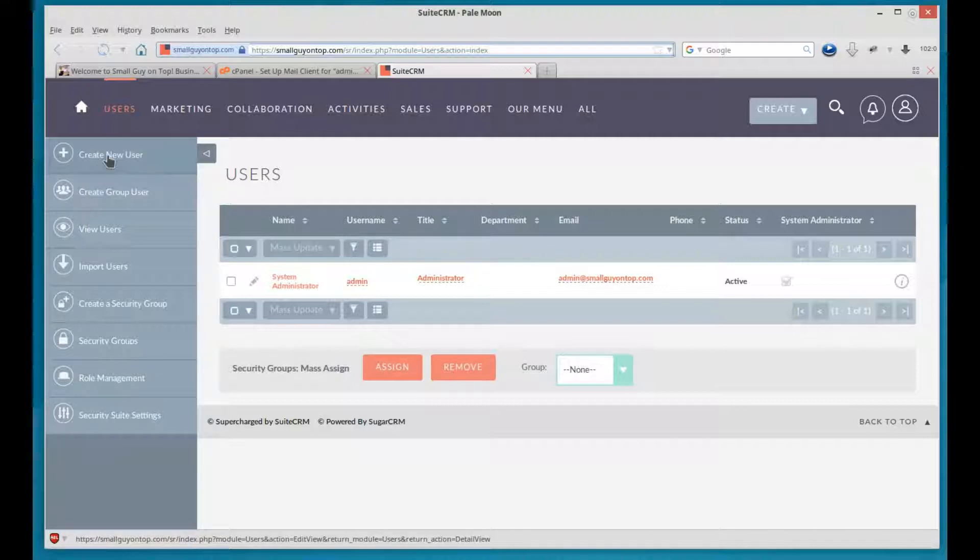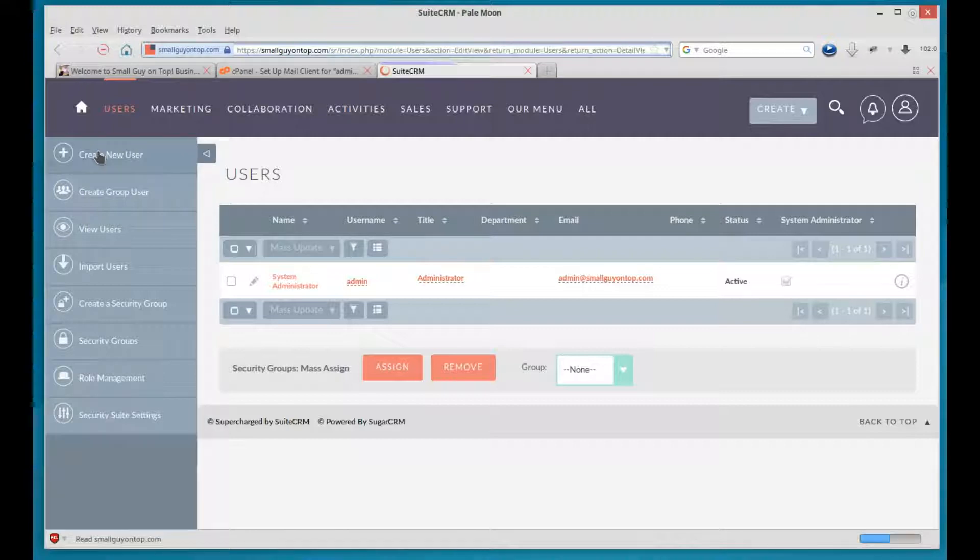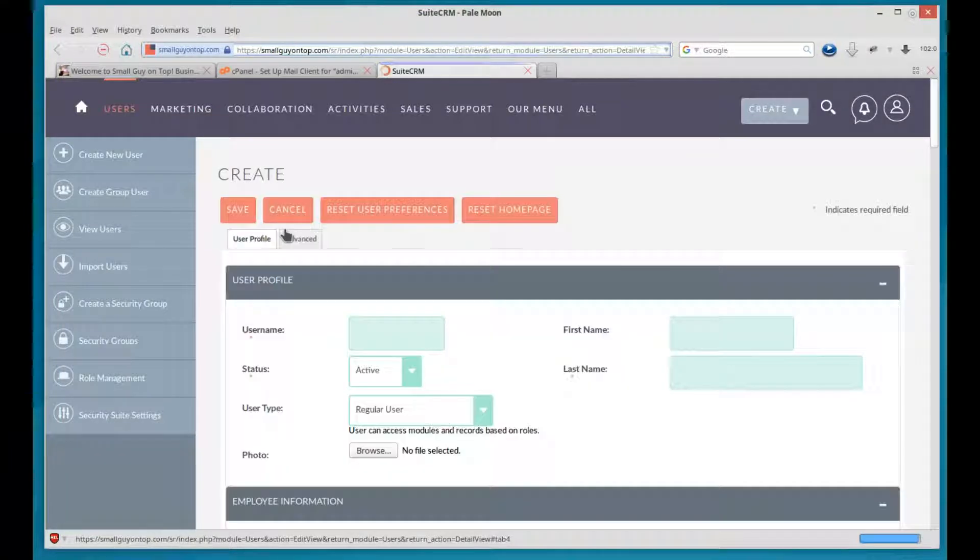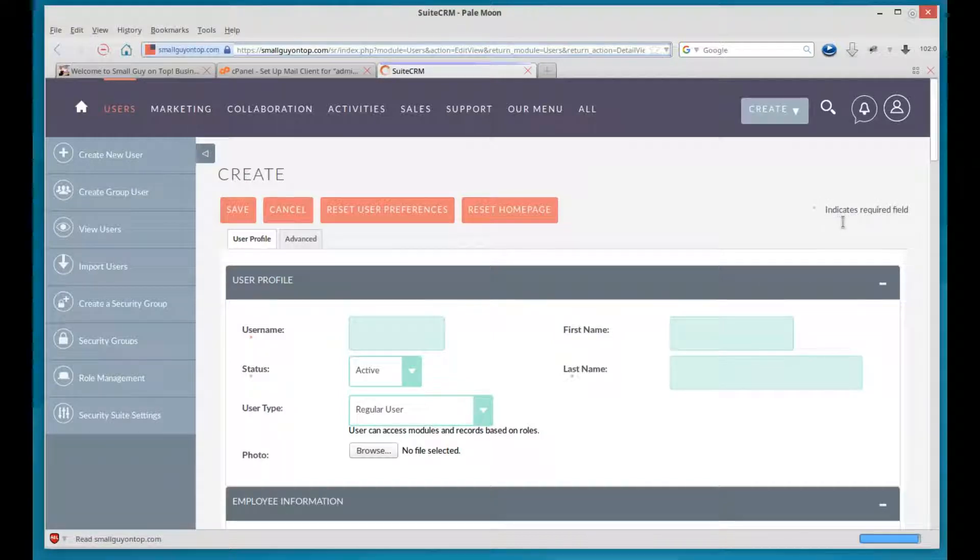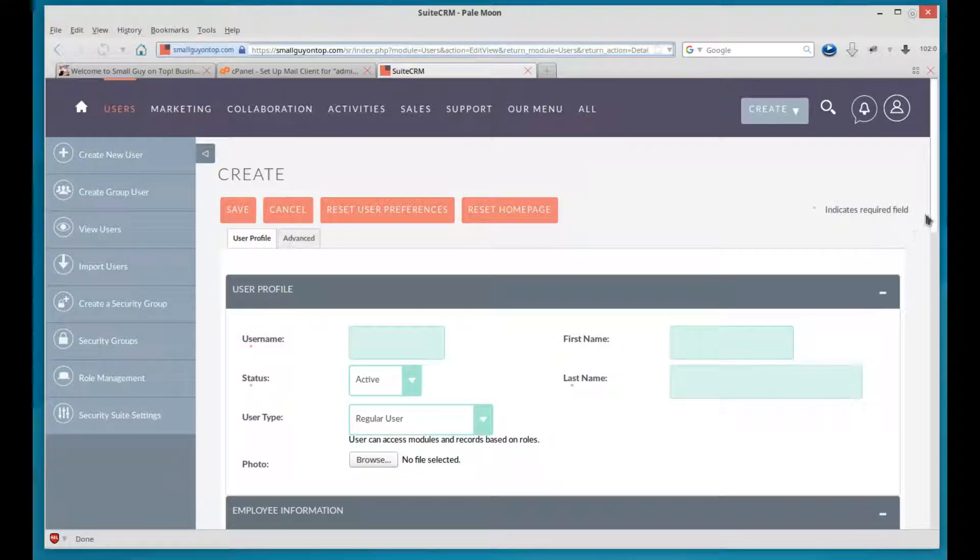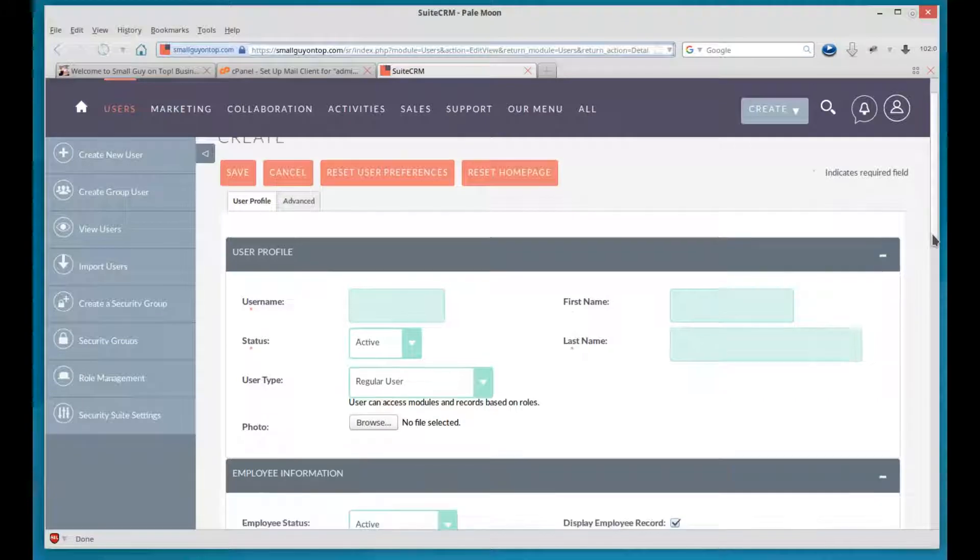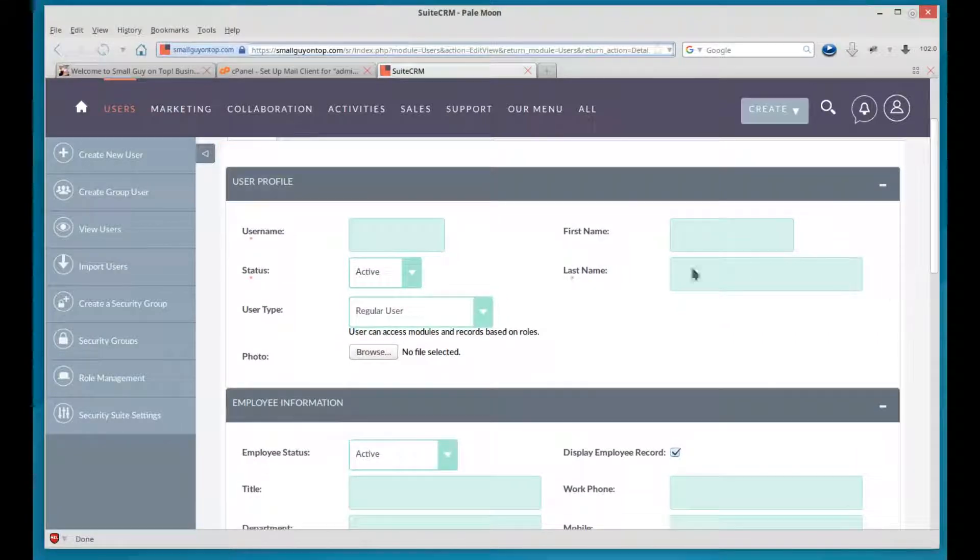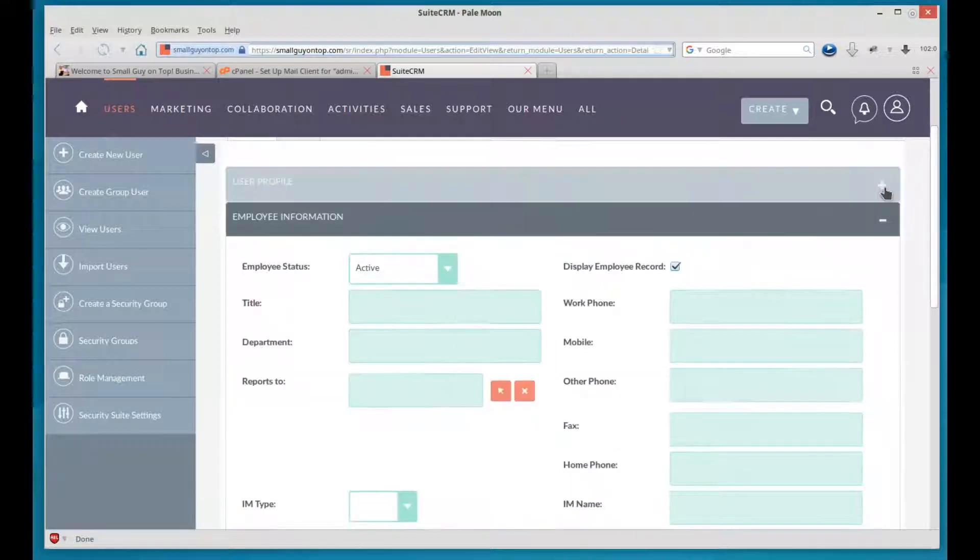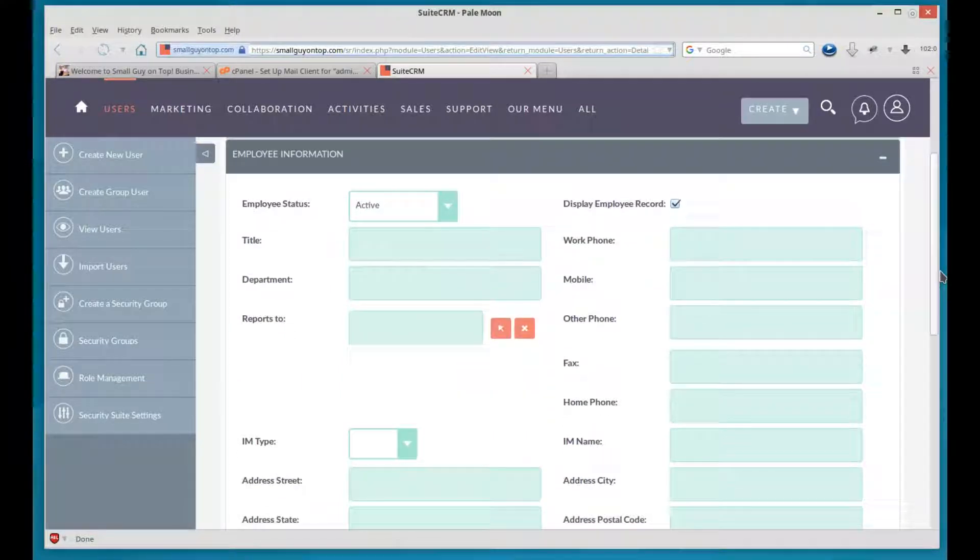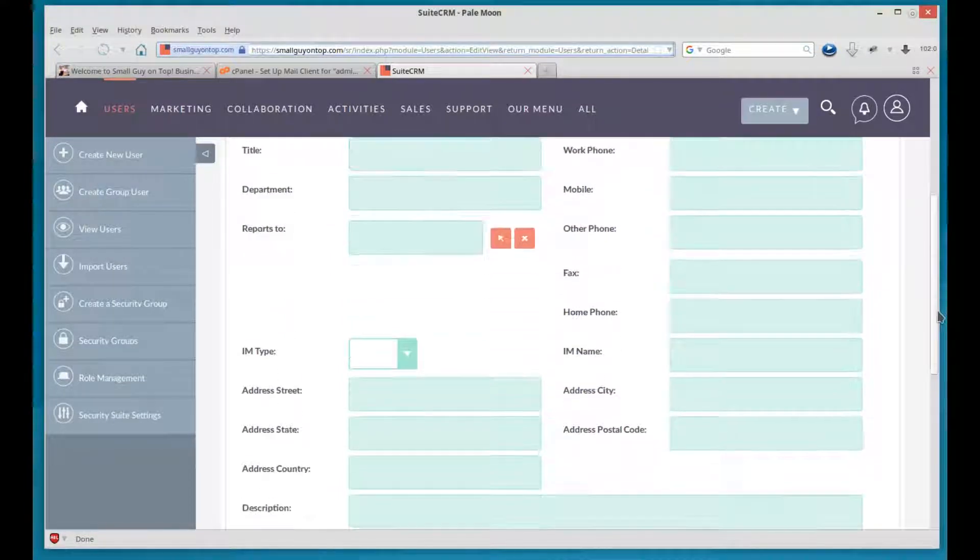That brings up this form where the asterisks are required fields. And in the first section here, user profile, the username, status, and last name are the only required fields. Now we can collapse these and then look at the next section or just scroll down.